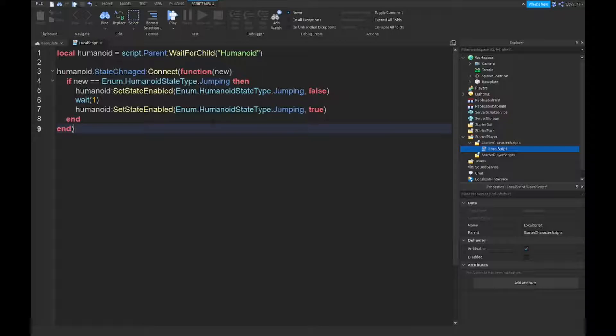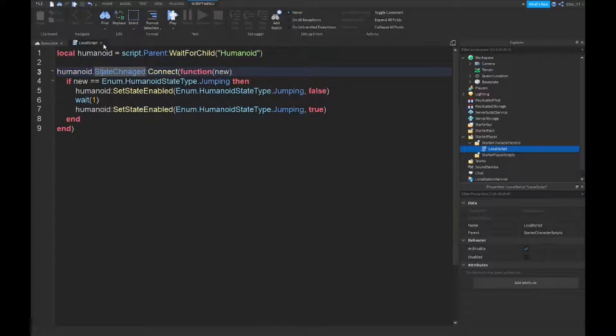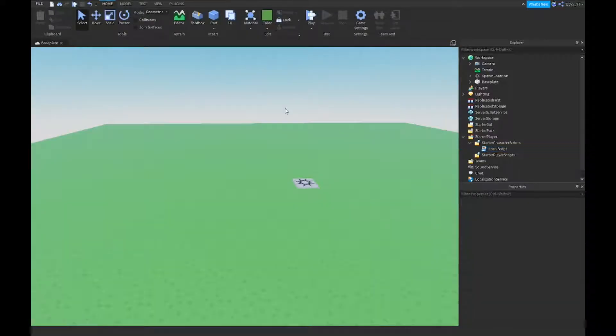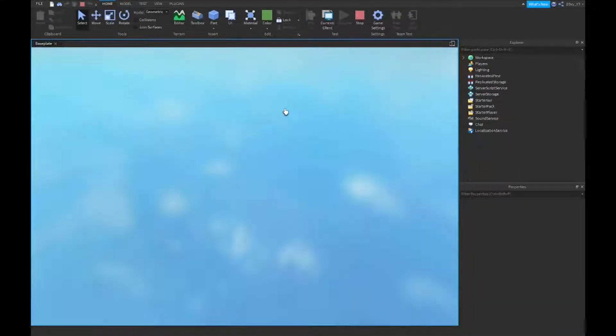All right guys, so now that we are done the script, it's a really really short script. But once again, if you guys want the script, it's going to be in the description of the video.